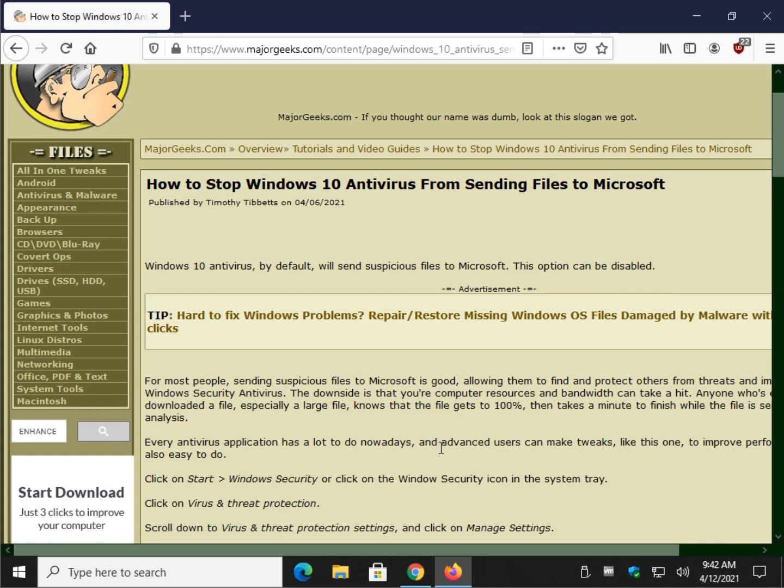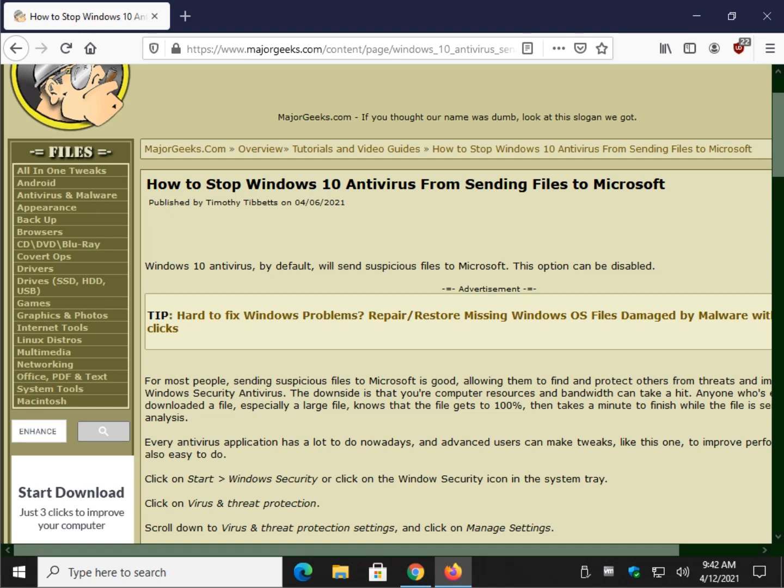That's how you can stop Windows 10 from sending files back and forth to Microsoft via the antivirus and Windows security. So bottom right hand corner, if we helped you out, you can click subscribe or maybe give us a little like if we helped you out. And we appreciate you visiting the channel and watching and we'll see you next time.